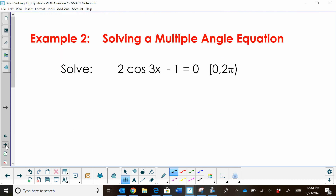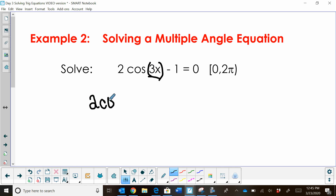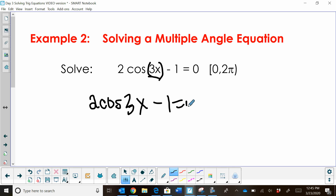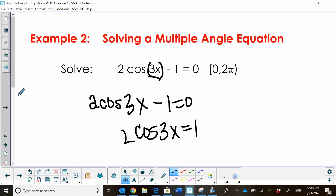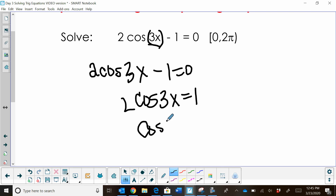Let's look at a second one. This one involves multiple angles. How do you recognize multiple angles? There's a coefficient in front of your angle — in this case, we've got cosine of 3x. You're just going to ignore the multiple angle at first and solve it normally. So we take 2 cosine of 3x minus 1 equals 0, add 1 to both sides, giving 2 cosine of 3x equals 1, then divide both sides by 2.